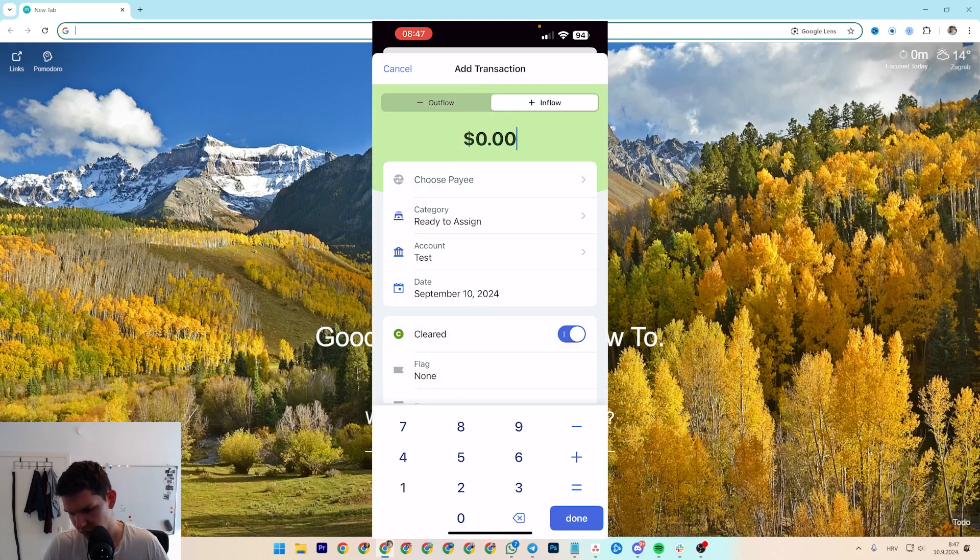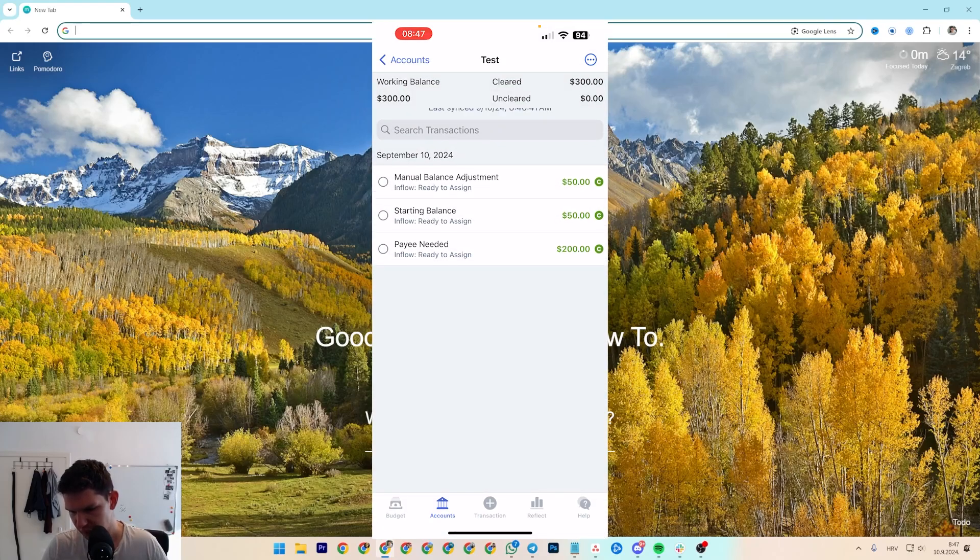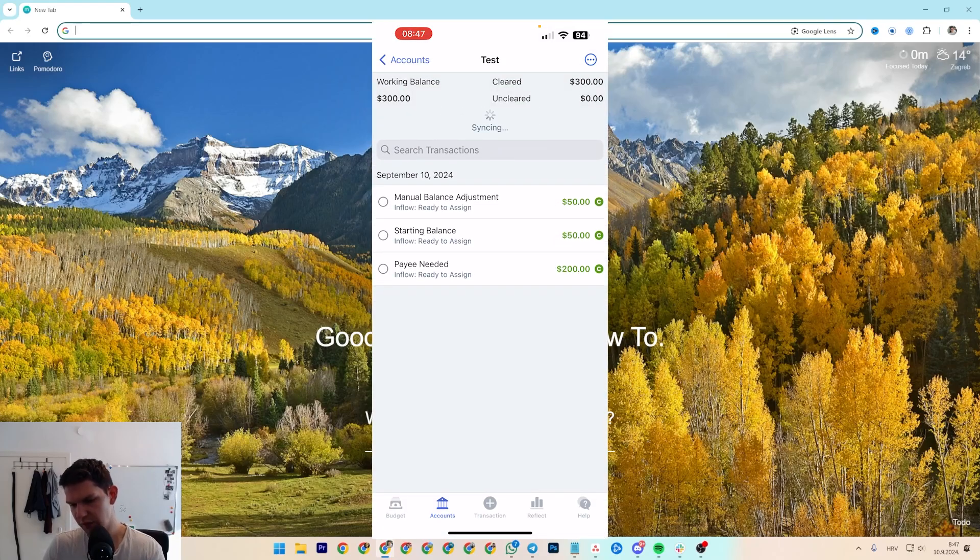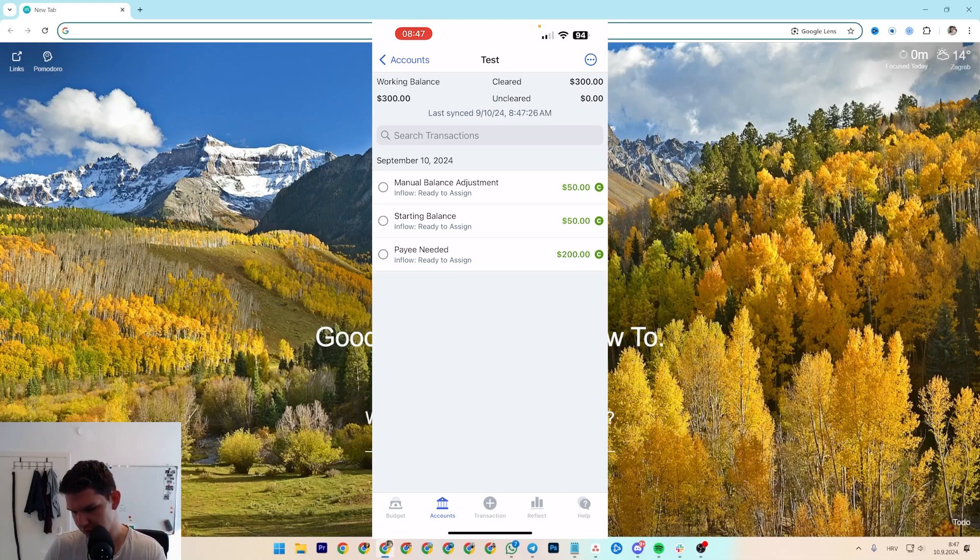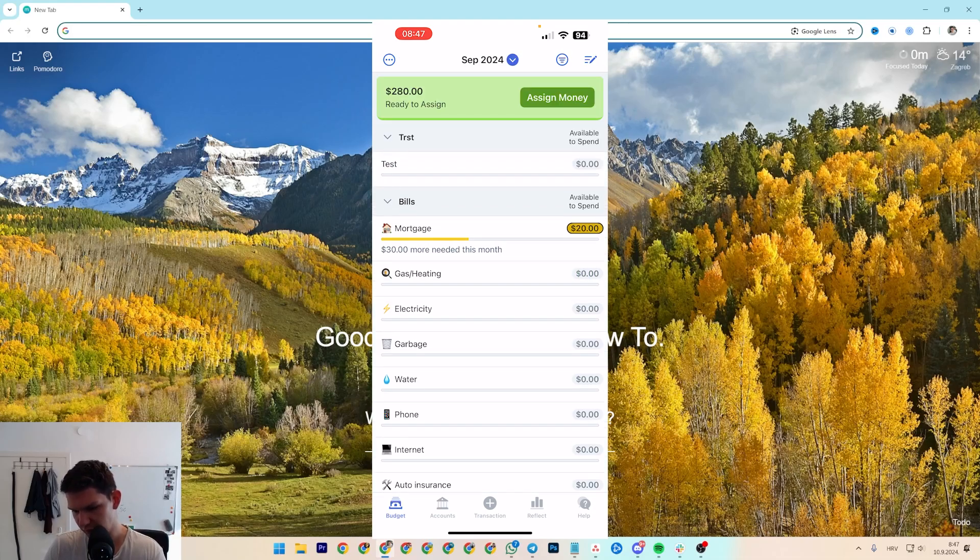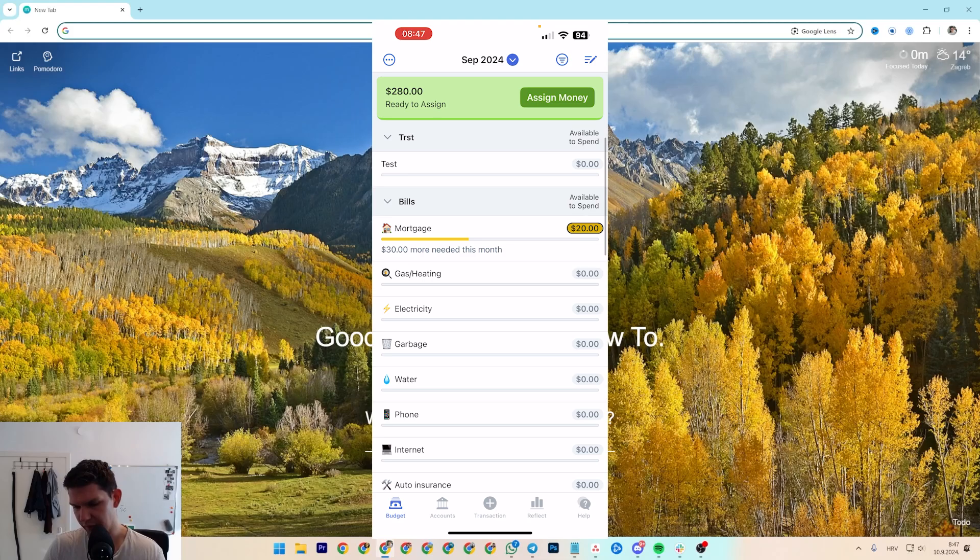Then you just say, I don't know, $200, you click on done, save. And as you can see, now I have $300 and I have successfully added money I can assign. And that's it.